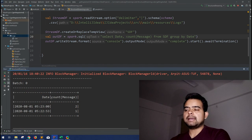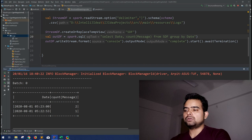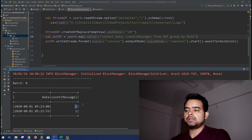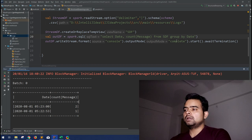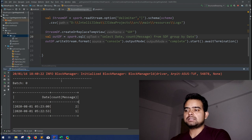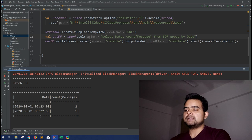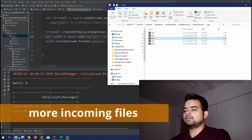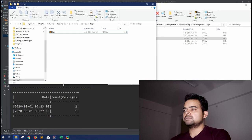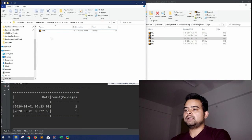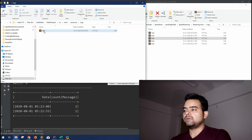So here is our output. We are getting an aggregated output of date and per date instance how many messages do we have. Now let's see, as we are using the complete mode, let's try to drop more and more files into this directory and let's see if we are getting the aggregated output.